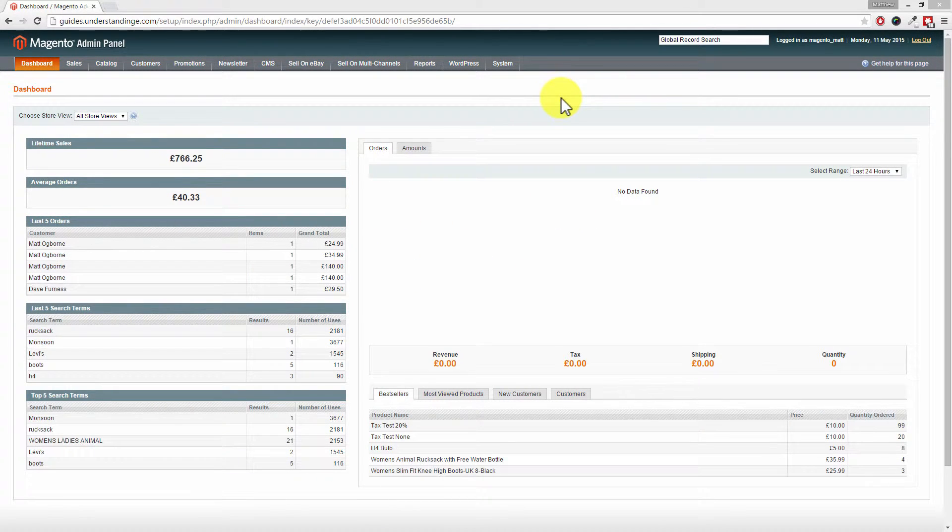So Dave, we've come across to our administration panel. Now before I go off and change the settings, it's worth pointing out that the default settings for Magento is to store the logs for 180 days. Now that's a lot of months.